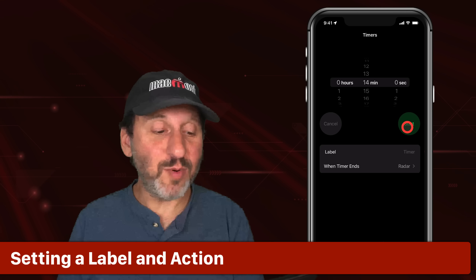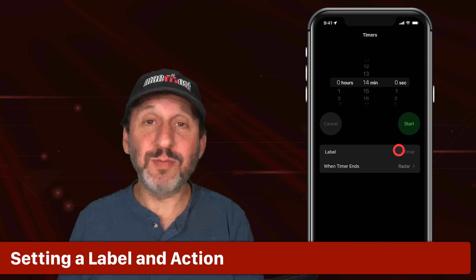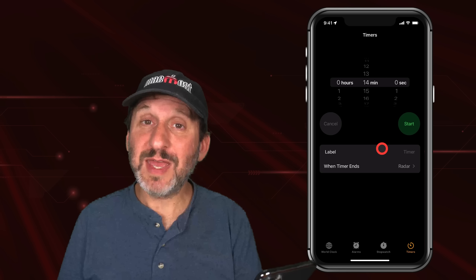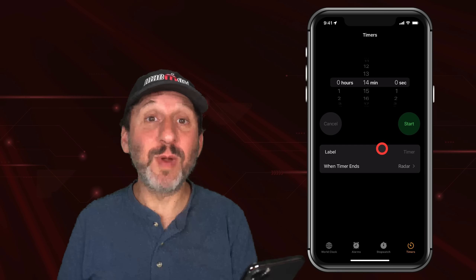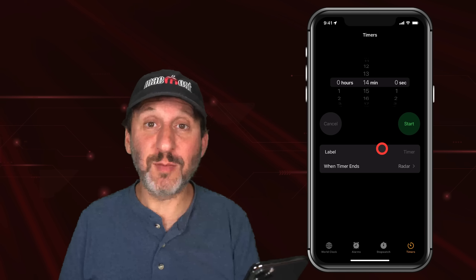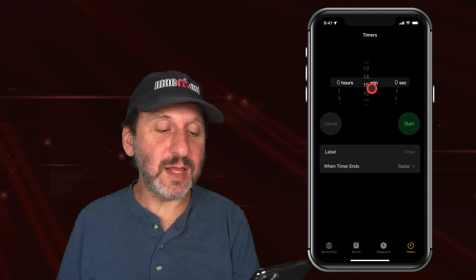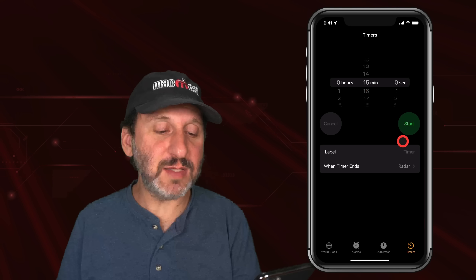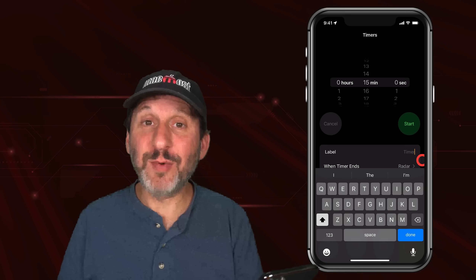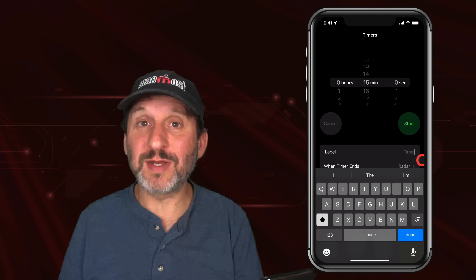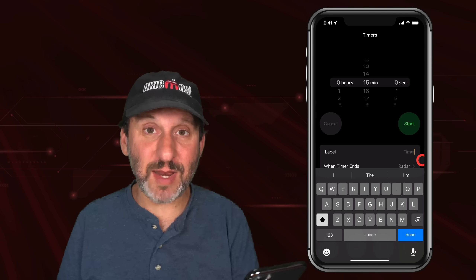You've got a Start button there, but before you tap the Start button you may want to set a label. Now that you can have multiple timers, it's much more useful to have a label so you remember what each timer is for. For instance, if I want to complete a work task in 15 minutes, I may want to label it so I remember what the timer is for when it goes off or when I check the amount of time remaining.